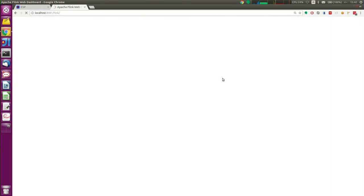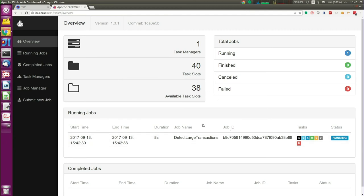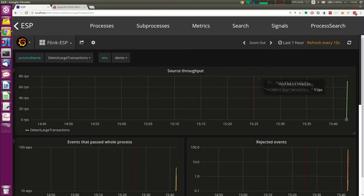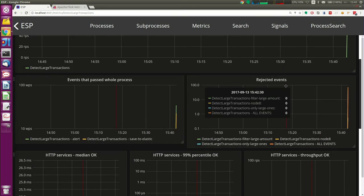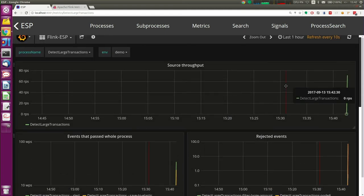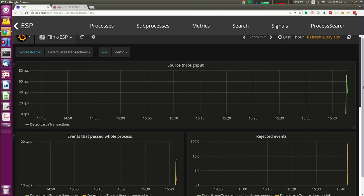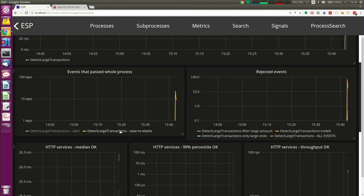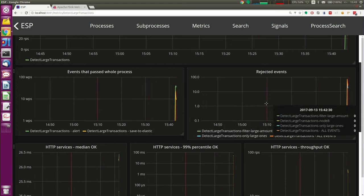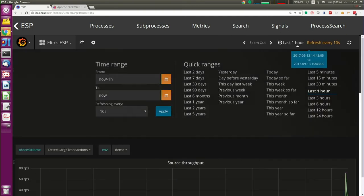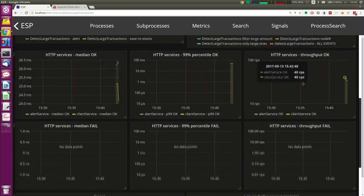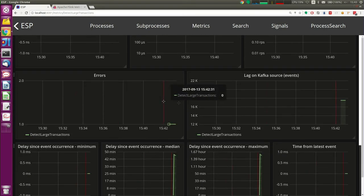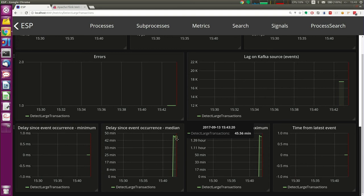I have everything in Docker. We can open the normal Flink console and see the process is running. We can hopefully see some metrics. We added a brand new process, and the dashboard is more or less the same for each process. We can see the throughput — my test data generator is doing its job. We can see which events passed the process and got to the final nodes, how fast it's going, and which events were rejected.